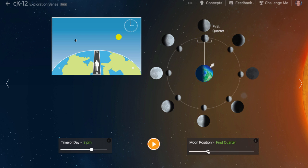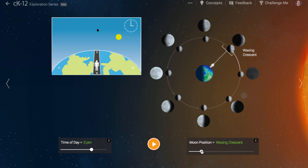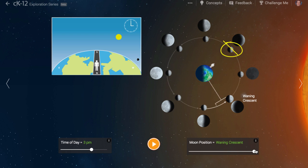Between the new and quarter moon, we have a crescent moon. At all times in its orbit, half of the moon is lit up by the sun. When the moon is in crescent phase, we only see a sliver of that lit portion. The moon can be a waxing crescent or a waning crescent, depending on whether it is moving towards full or towards new.